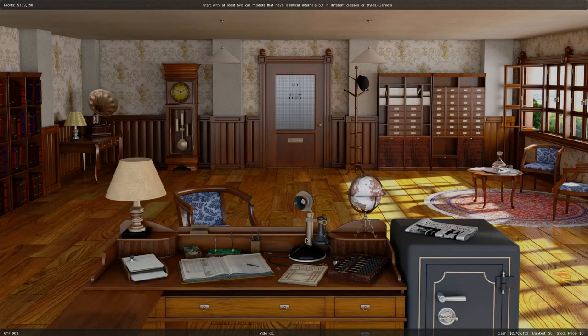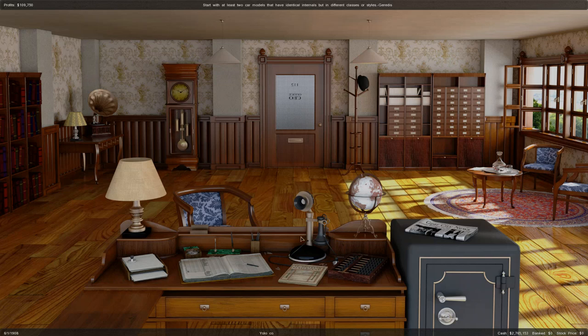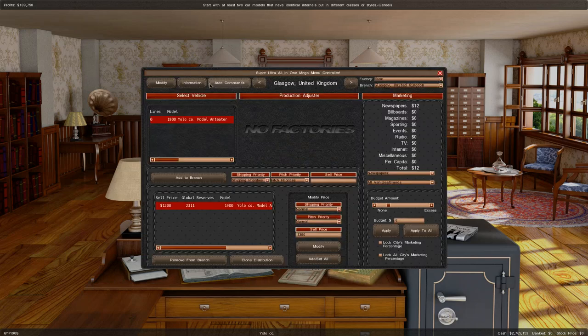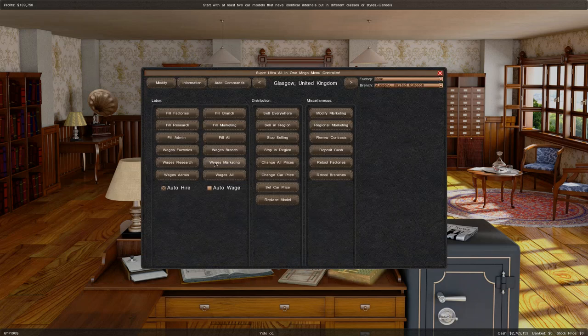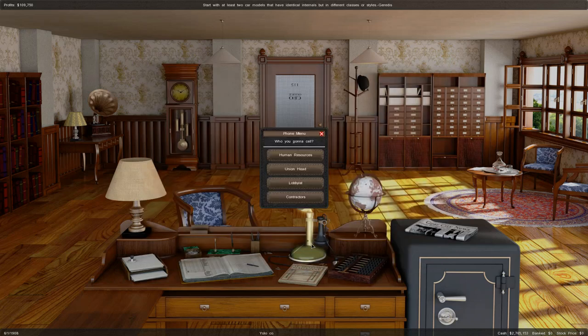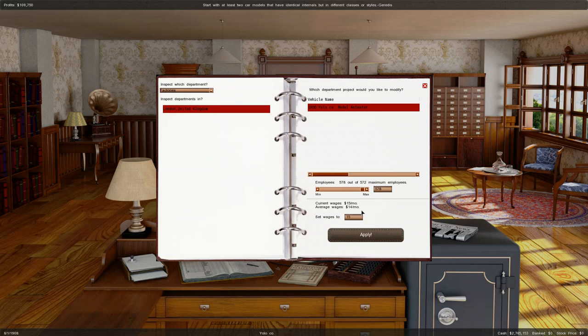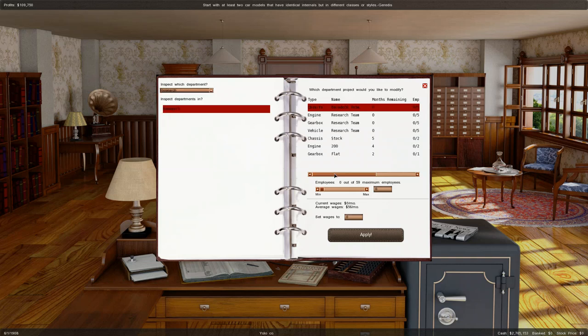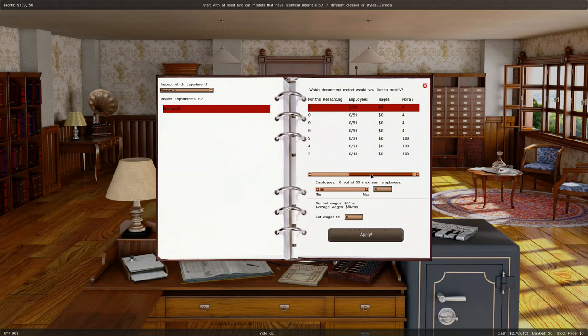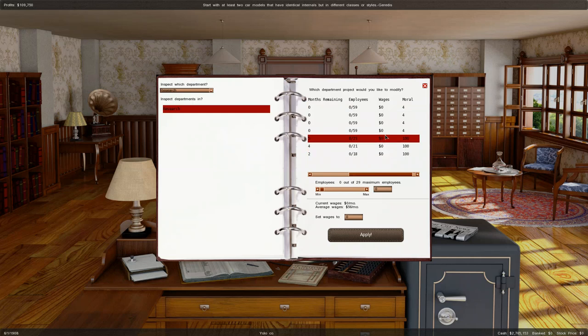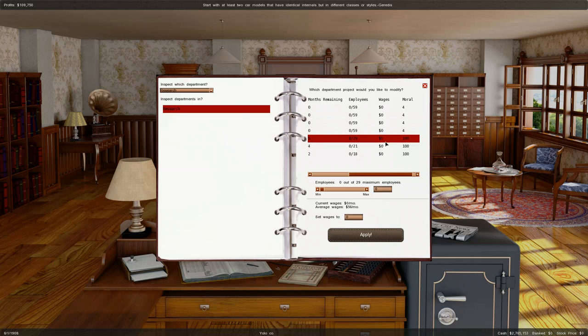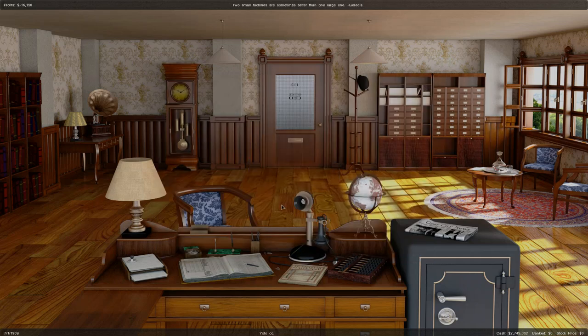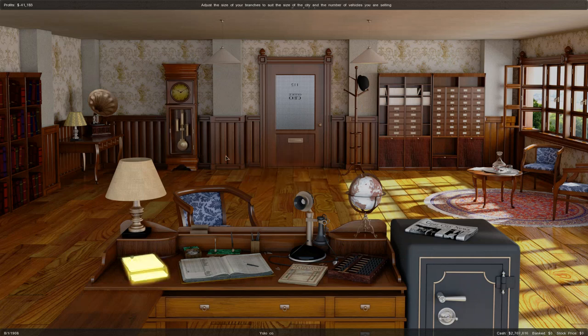An issue came up where the research modules wouldn't actually work. I found out this was because I tried to turn the auto wage system off. By default, it pays workers 1.5 times the average wage. If you leave auto hire on and auto wage off, it'll try to hire research employees but pay them zero, so they'll go on strike and you won't get any research done.